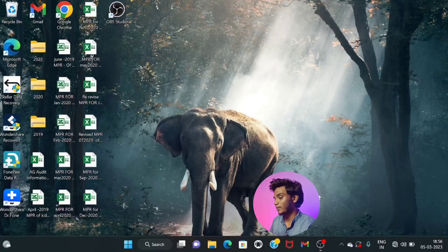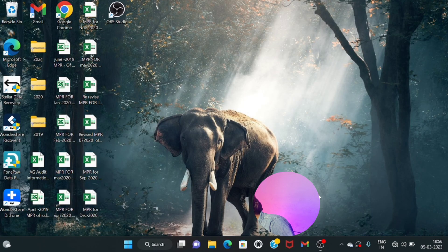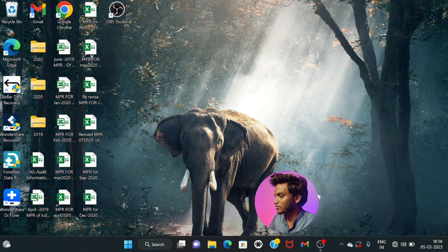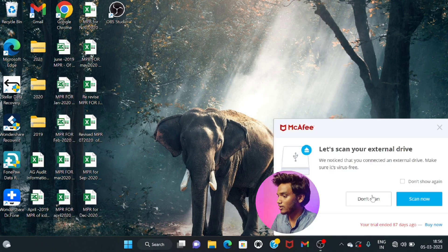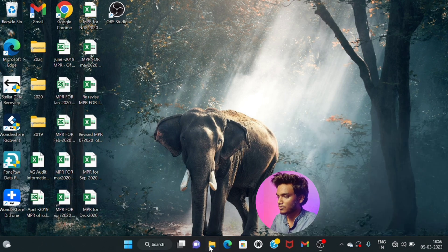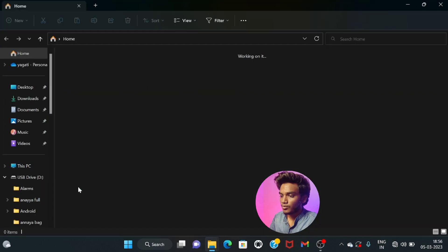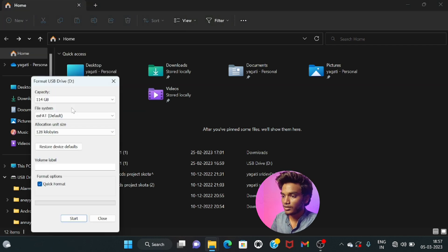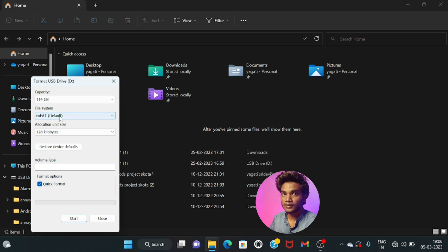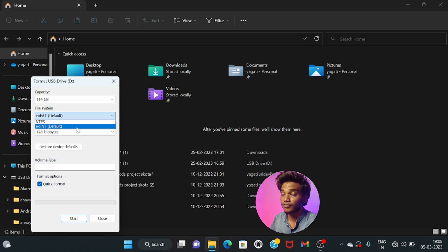Guys, first connect your pen drive to your PC or laptop. Now open File Explorer. Right-click on the USB drive and select Format. You can then select the file system. By default, it may be in exFAT. If you have FAT32, that is why you are getting the error — you can change it.